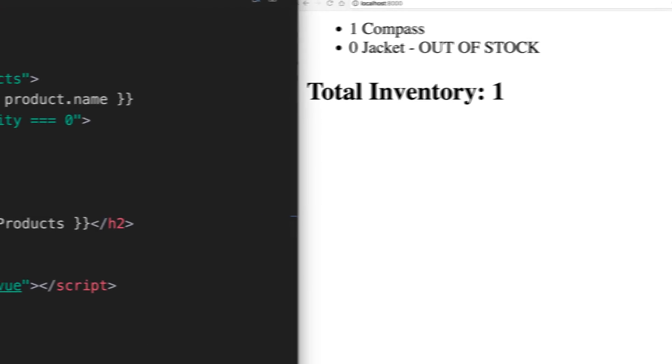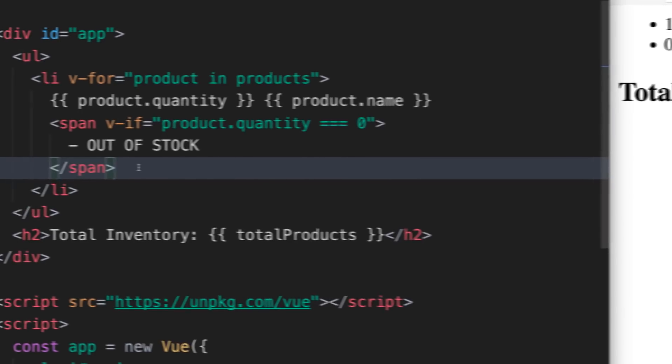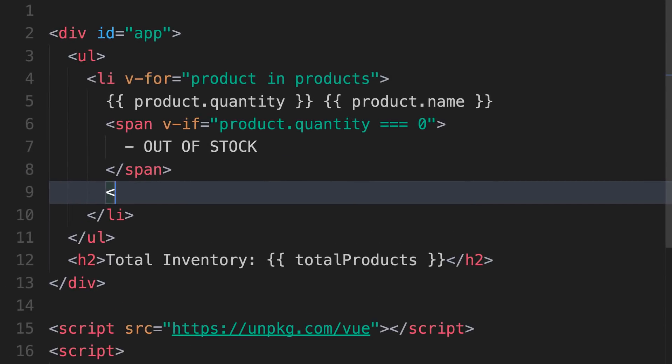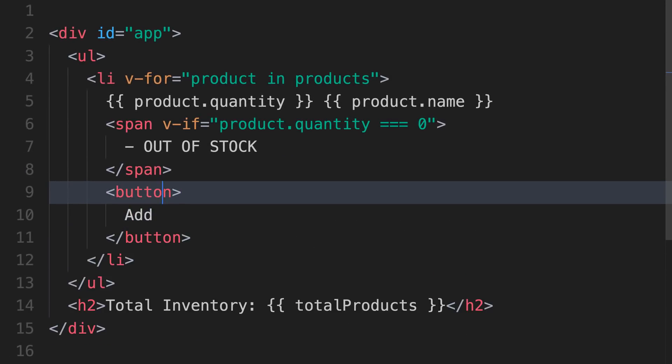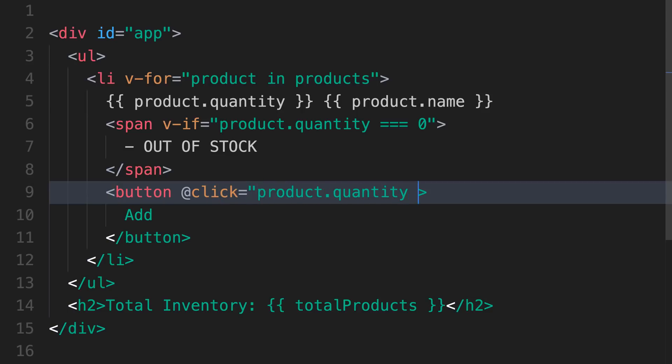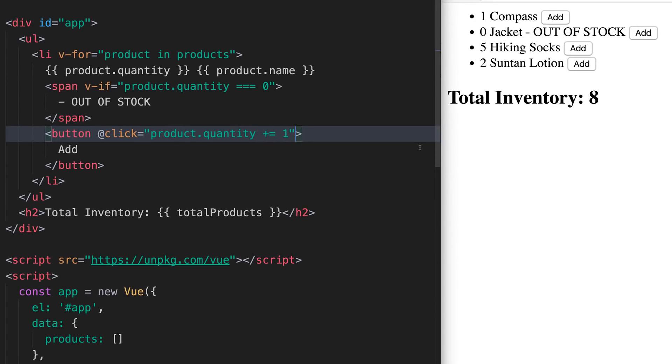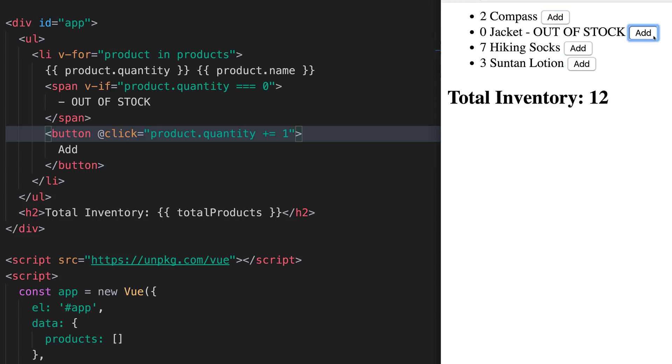Next, let's add some interactivity to this page through the use of a button. We'll create an add button for each product, and when a click occurs, we'll increment the quantity by one. Back in the browser, notice how when we add an item, not only does the total inventory get updated, but also if we increment our jacket product, our out-of-stock notice goes away.